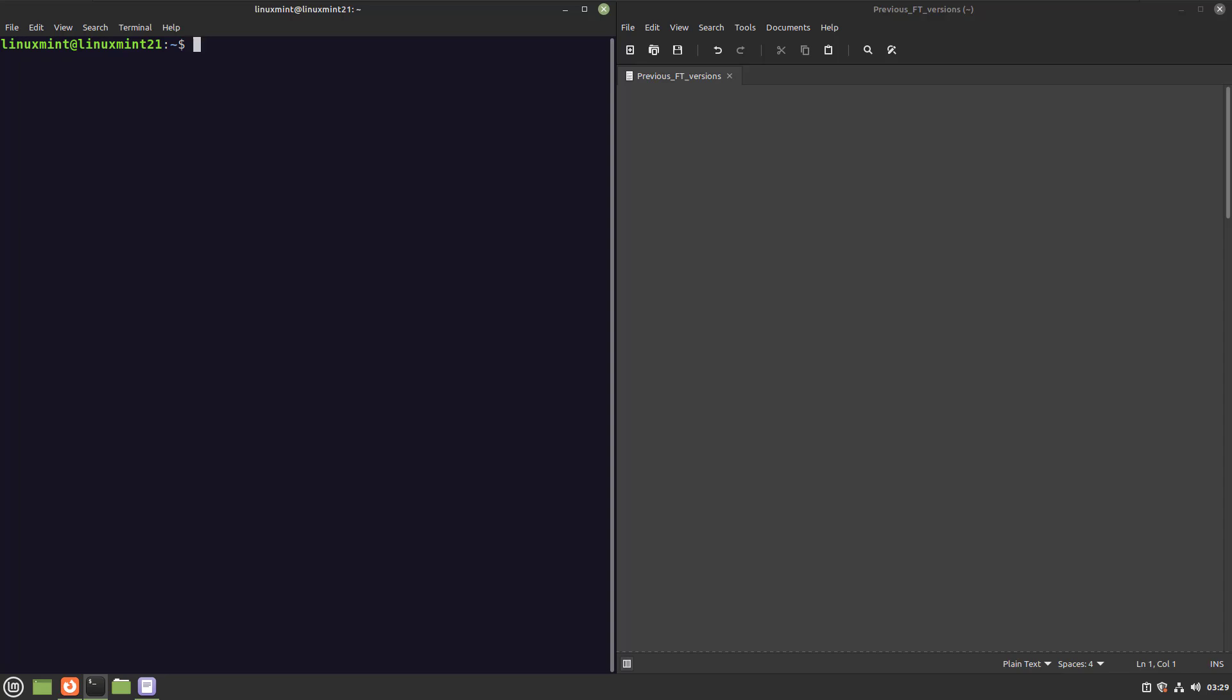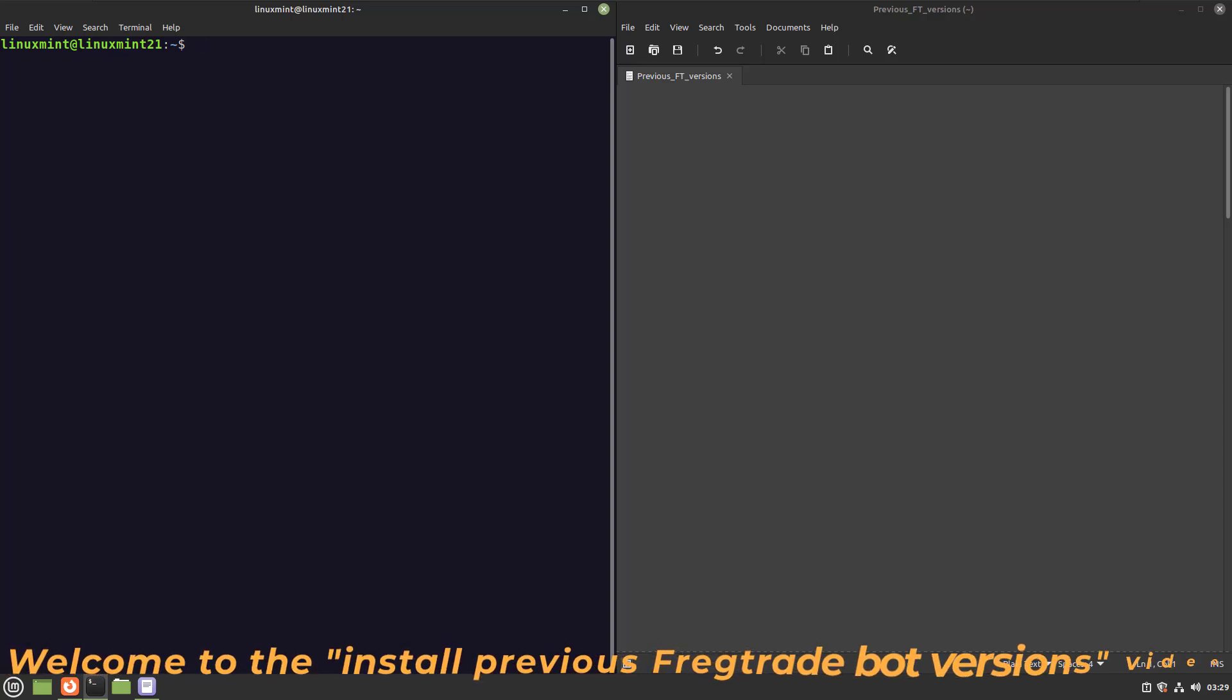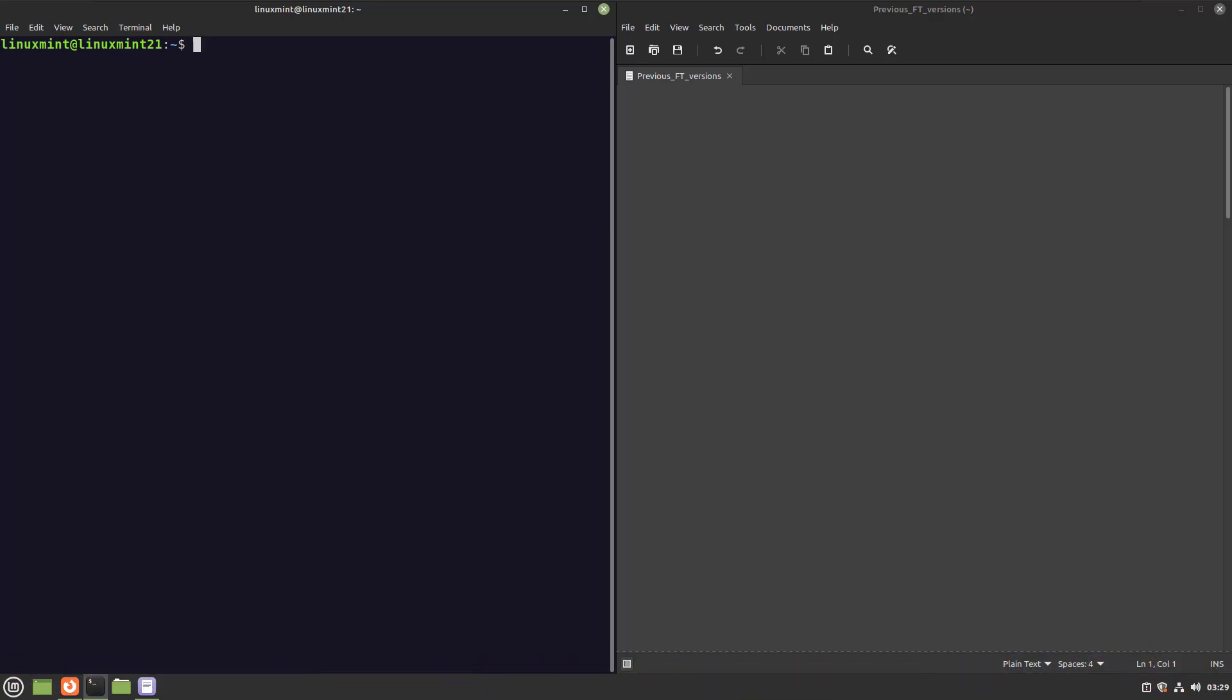Hi there, algo addicts, and welcome to this video. There are times when you do not want to use the current version of the Freqtrade Bot, whether it be that your strategy does not work because of deprecated functions, new functions that are in the way of your workflow, or simply a big bug that you found and disturbs your money-making machine.